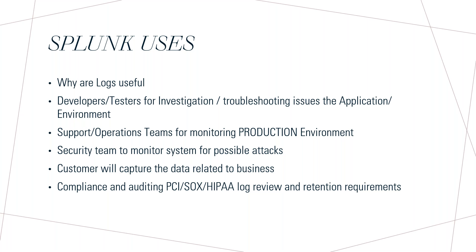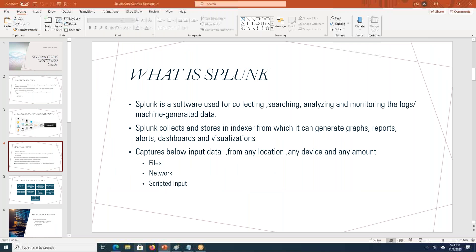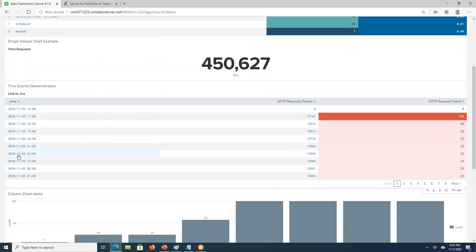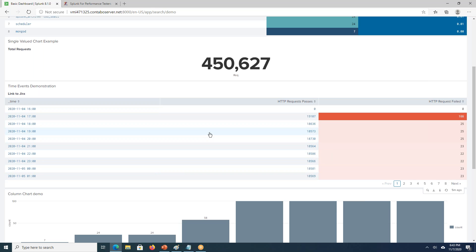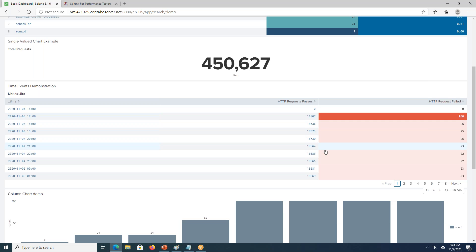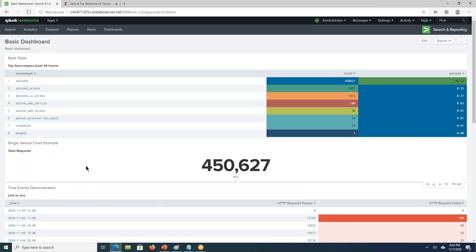Whenever they get any issue, they will directly go and check the dashboard. If there are many errors, if there is any throughput drop, if there is an increase in the response time, directly they will track everything via dashboards. Something like this. If there are any failures per minute or hourly basis, they will prepare something like this. If there are any errors, if this is something like red, directly they will report it or send it to the development team.